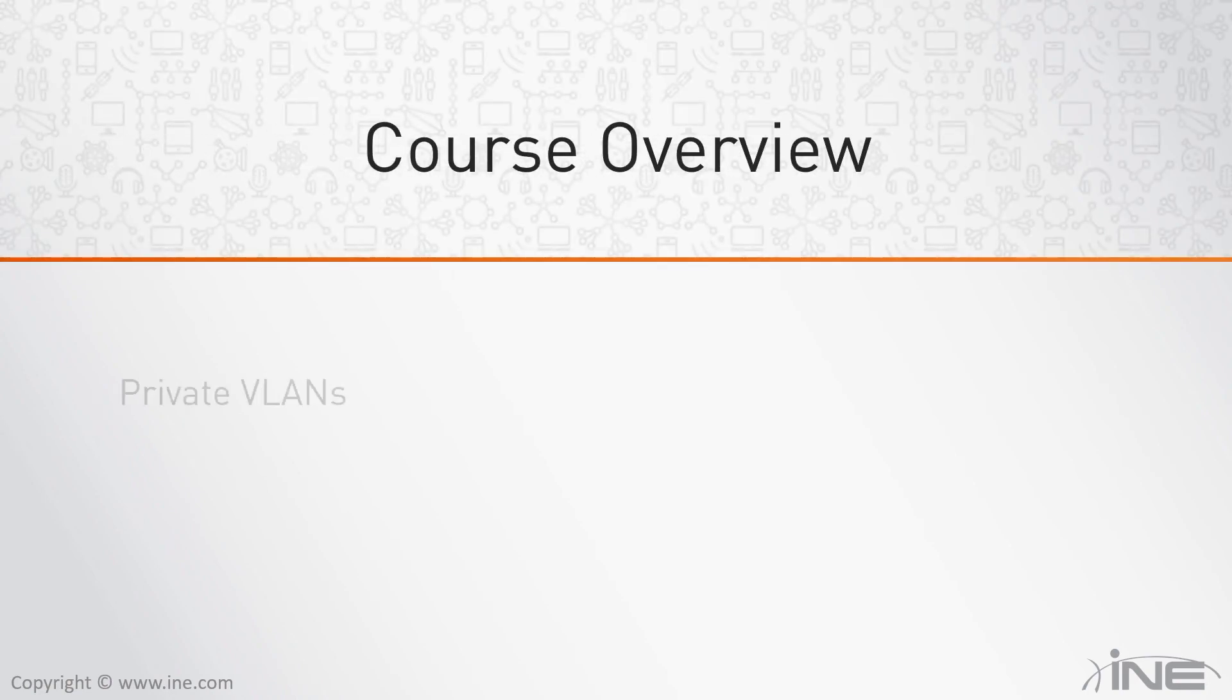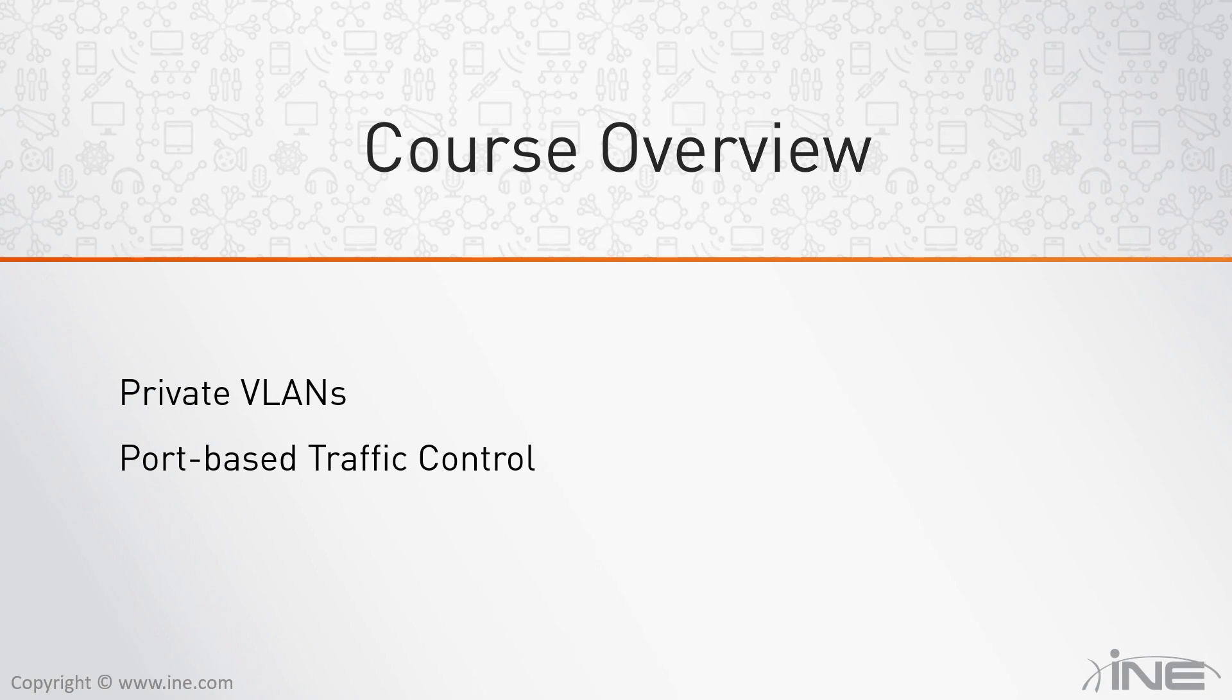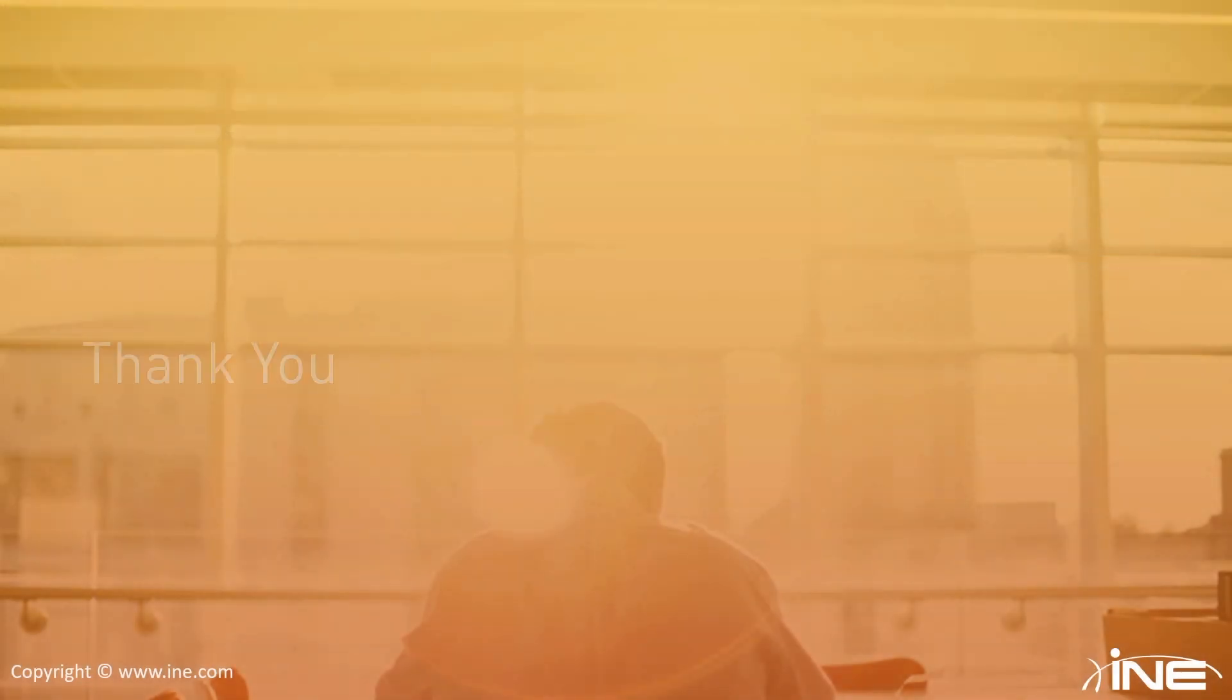In our next module, we will talk about private VLANs and finally finish our discussion with several port-based traffic control mechanisms. We're going to cover several different tools that can be deployed to protect our basic layer 2 ports.